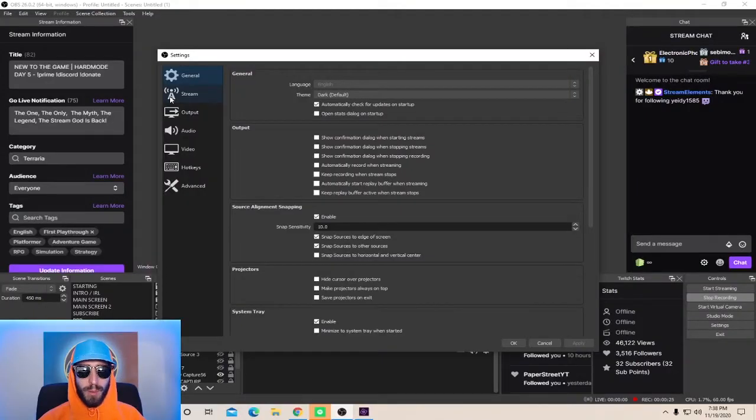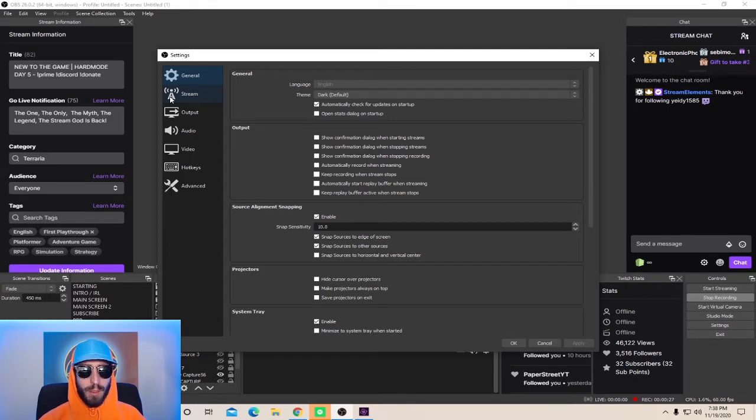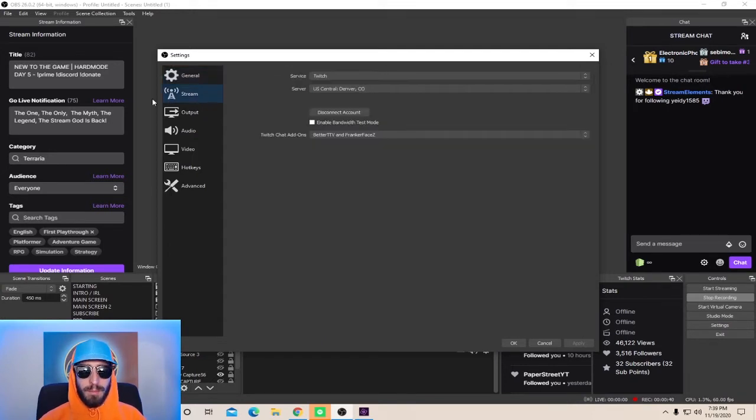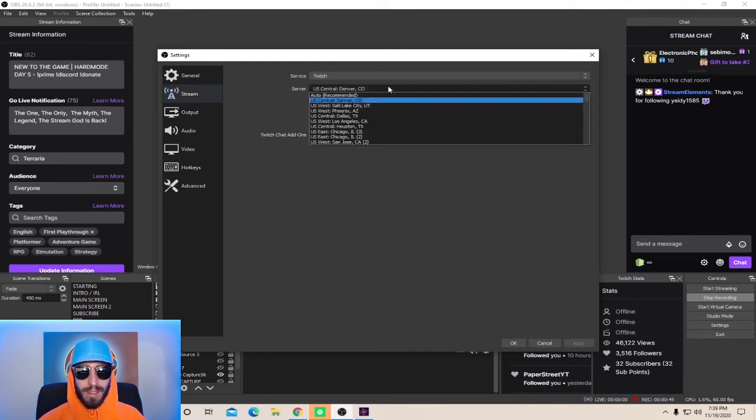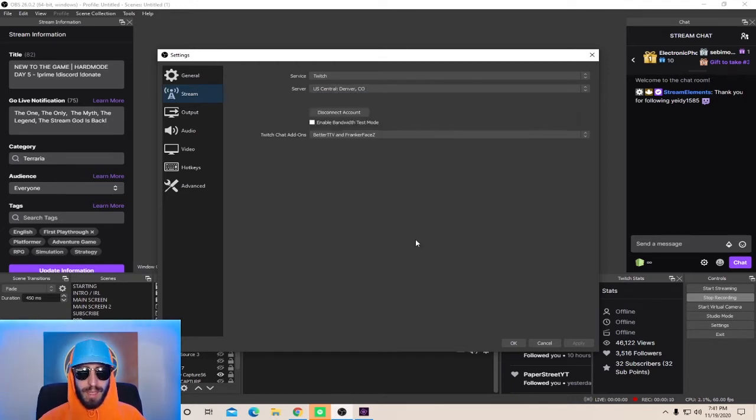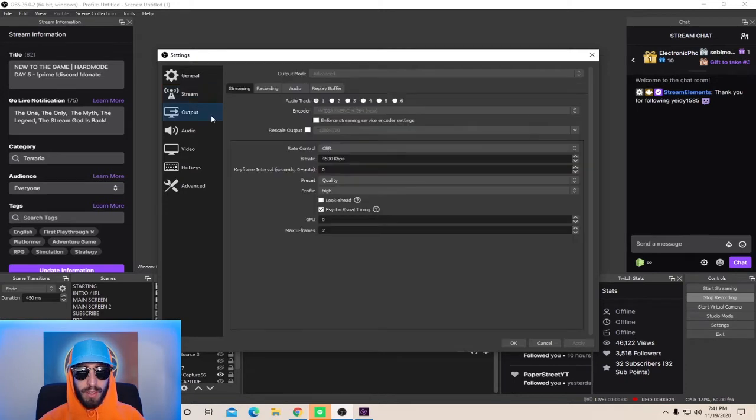So the first thing you're going to want to do when setting up your OBS is go to Stream, and make sure that you select a server that's closest to you. If you're not sure what server to select, go to Auto Recommended. Next, you're going to want to go to Output. Here is where you select your encoder and your bitrate.